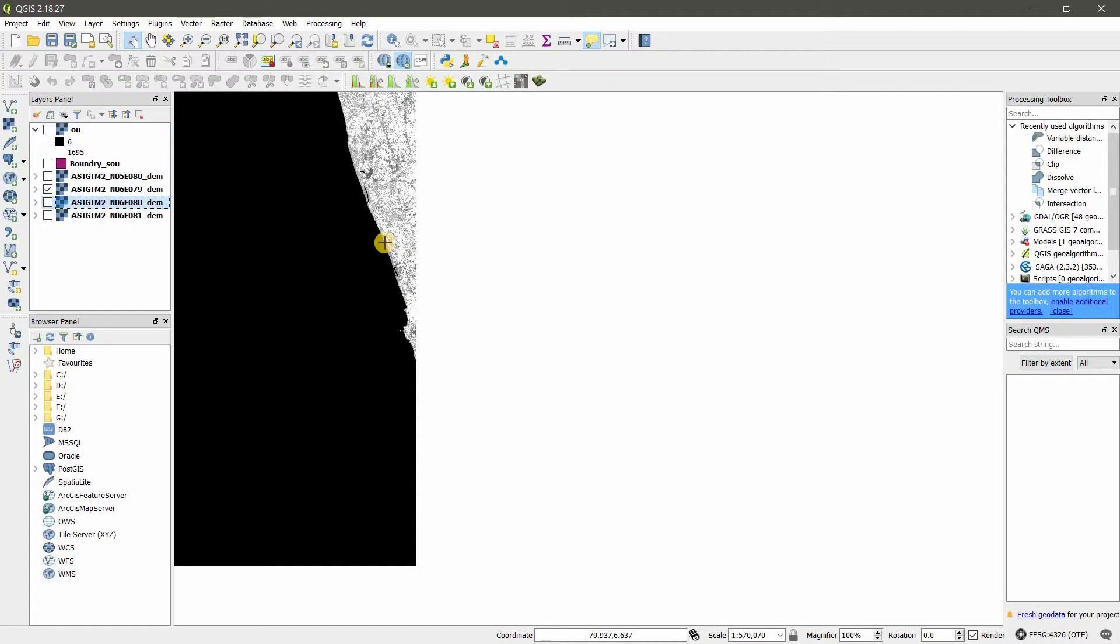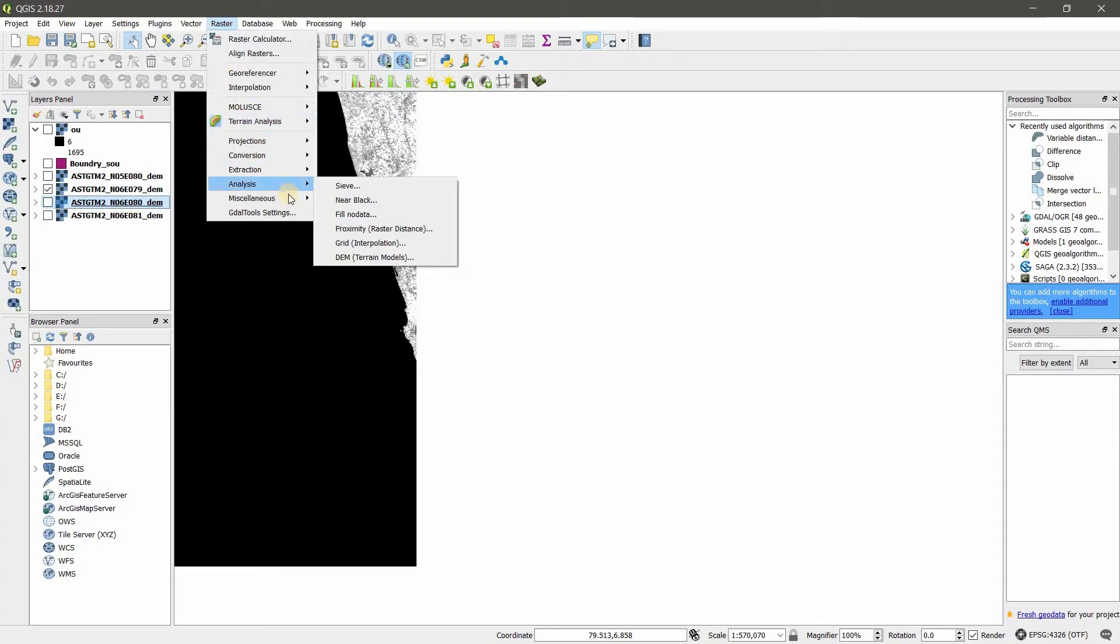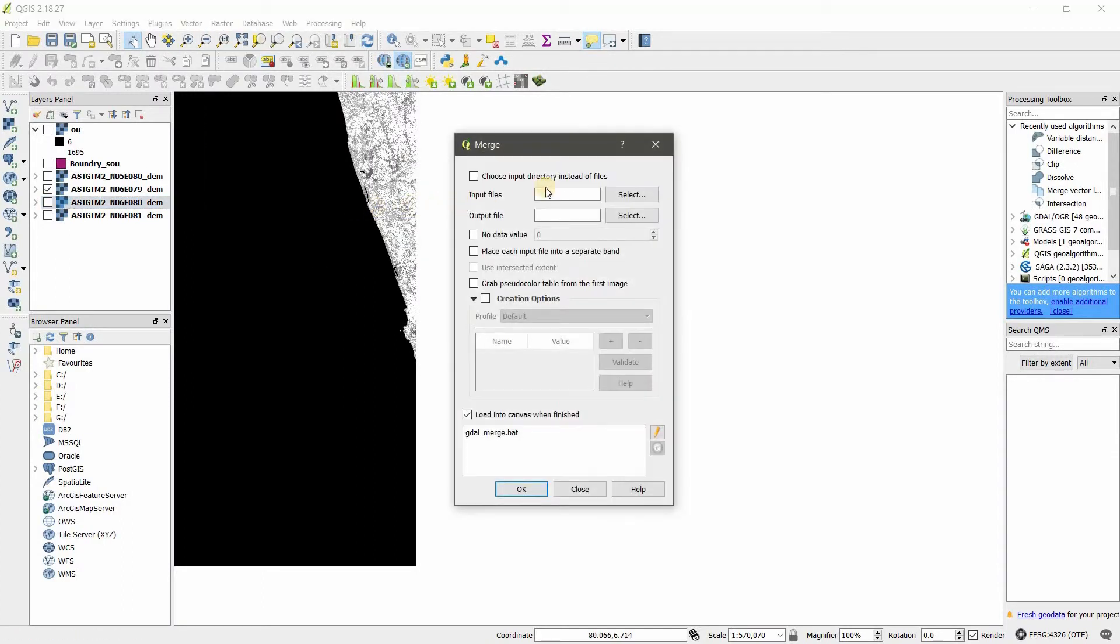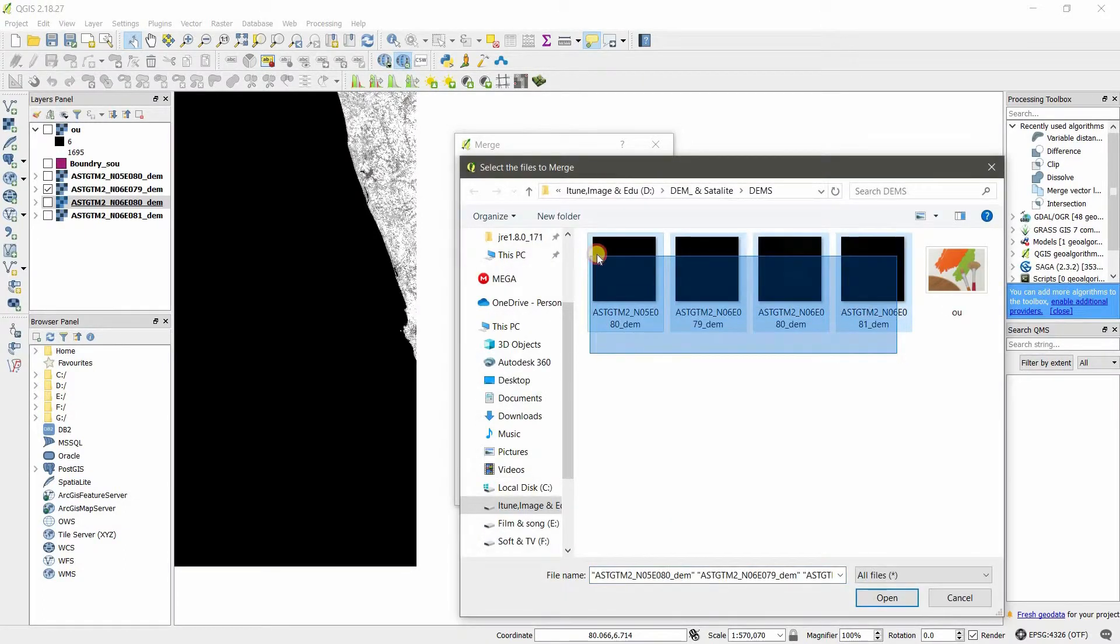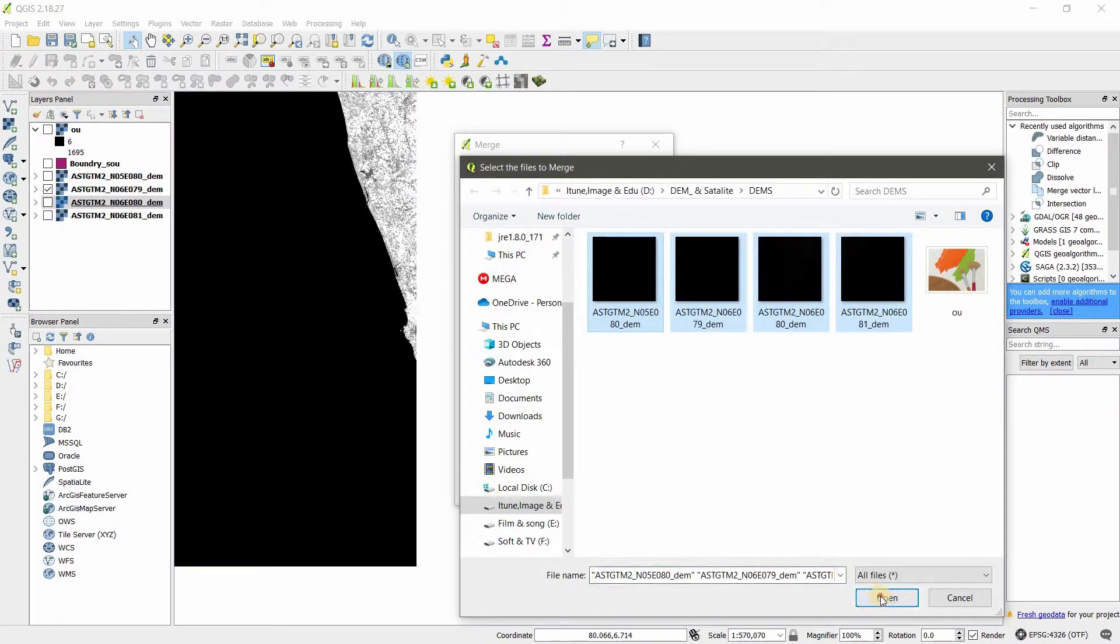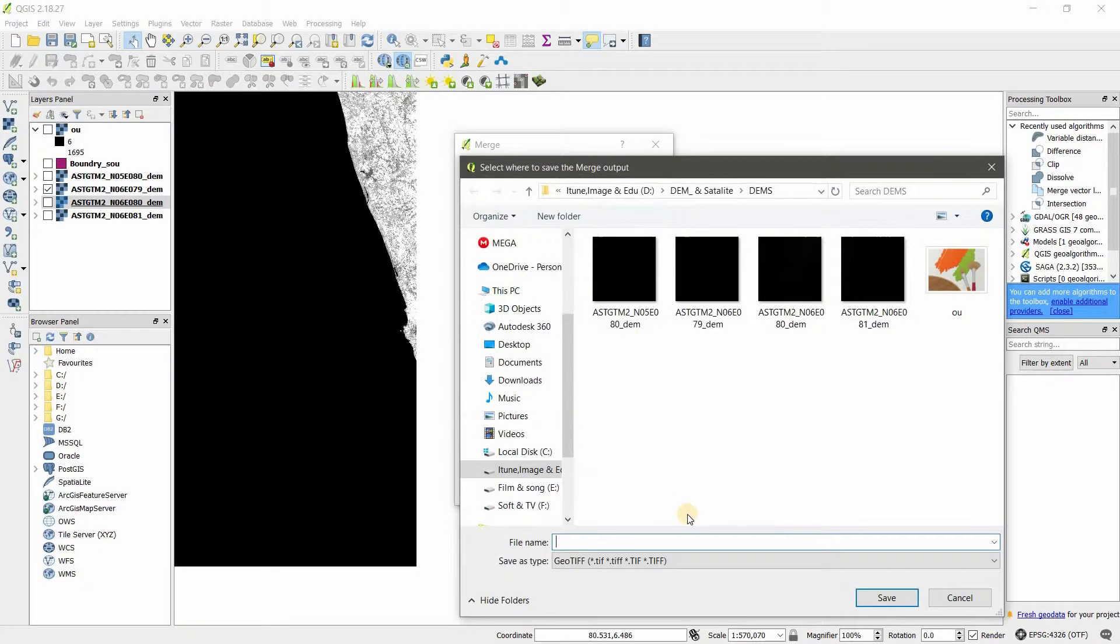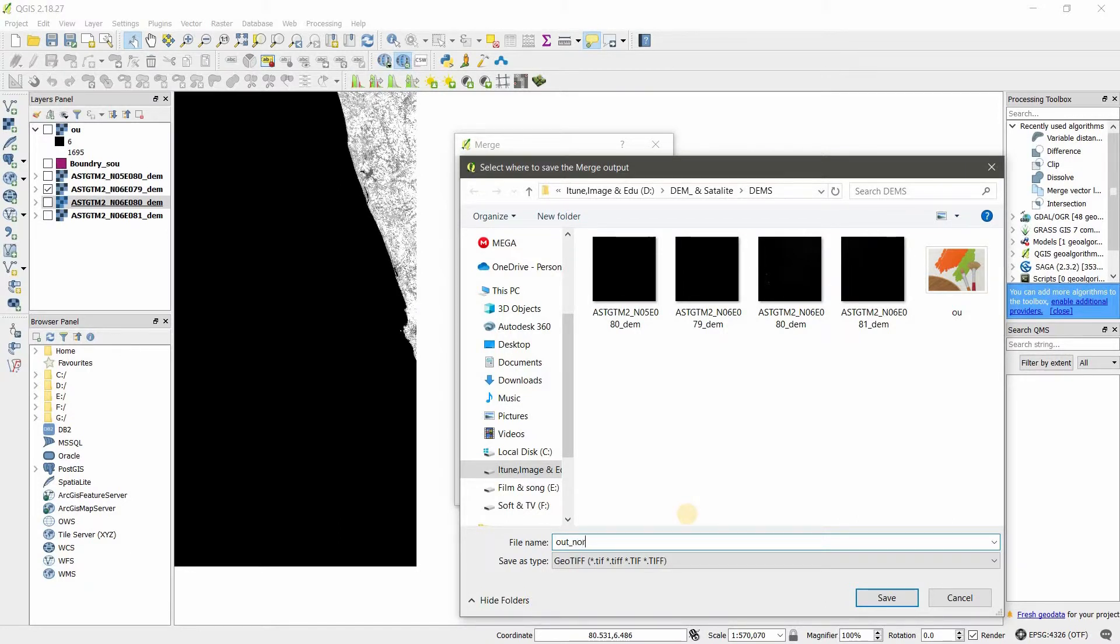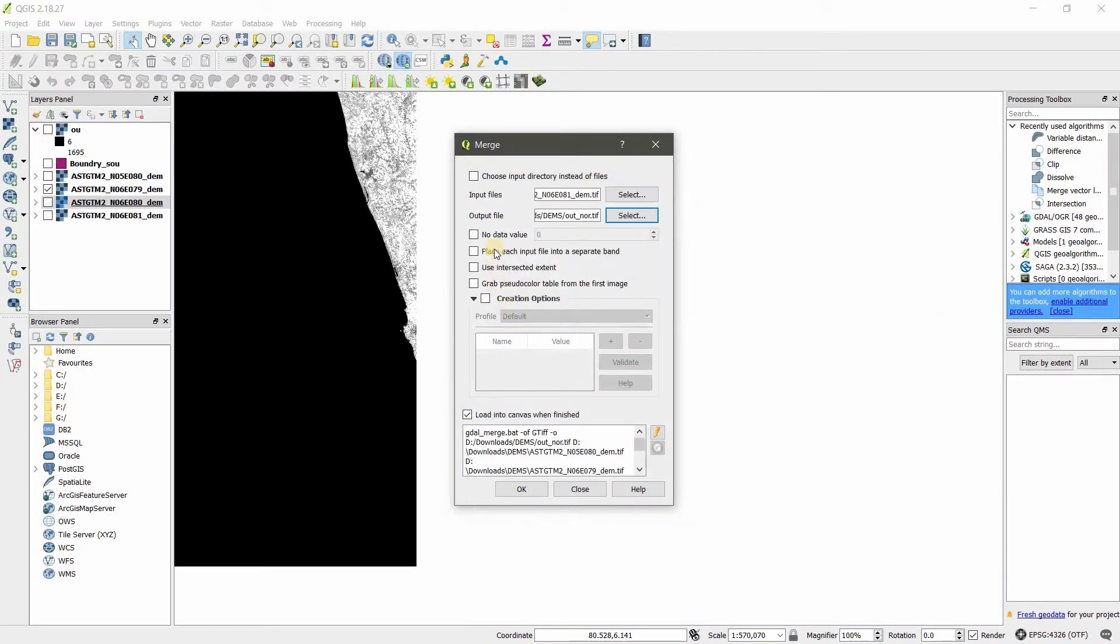I will show you quickly how to merge these rasters. Go to Raster, then Merge. Here you want to select the files—these are my four things—and now the output file.